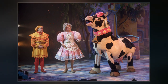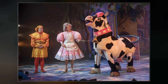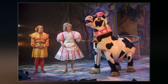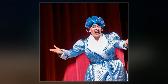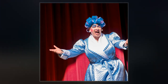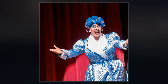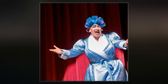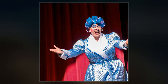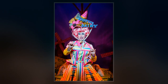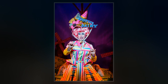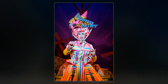Characters who are played as pantomime dames are often, though not exclusively, older matronly women. They may be the protagonist's mother, as in Jack and the Beanstalk and Robinson Crusoe, or a nursemaid to the protagonist, as in Sleeping Beauty and Snow White.